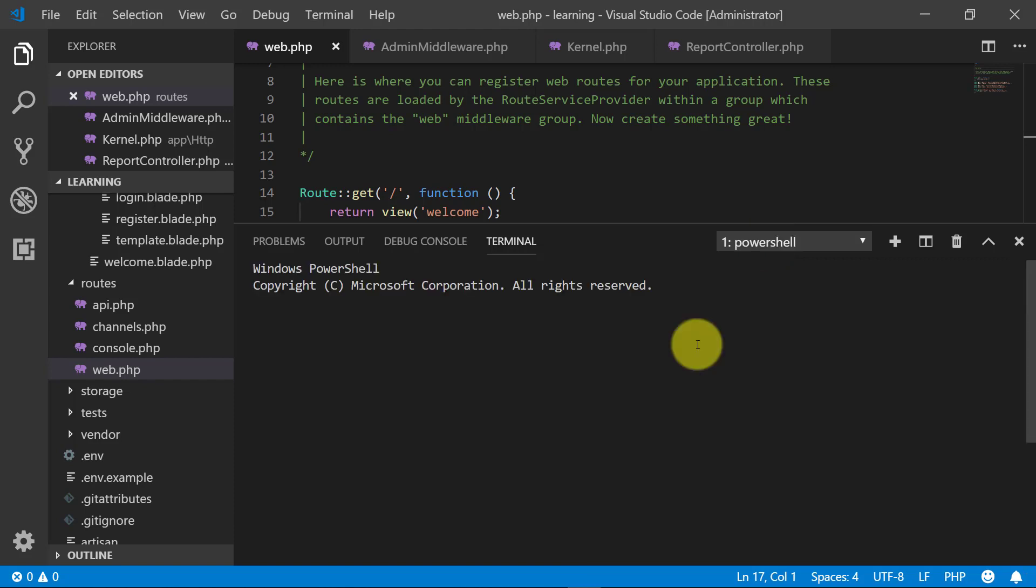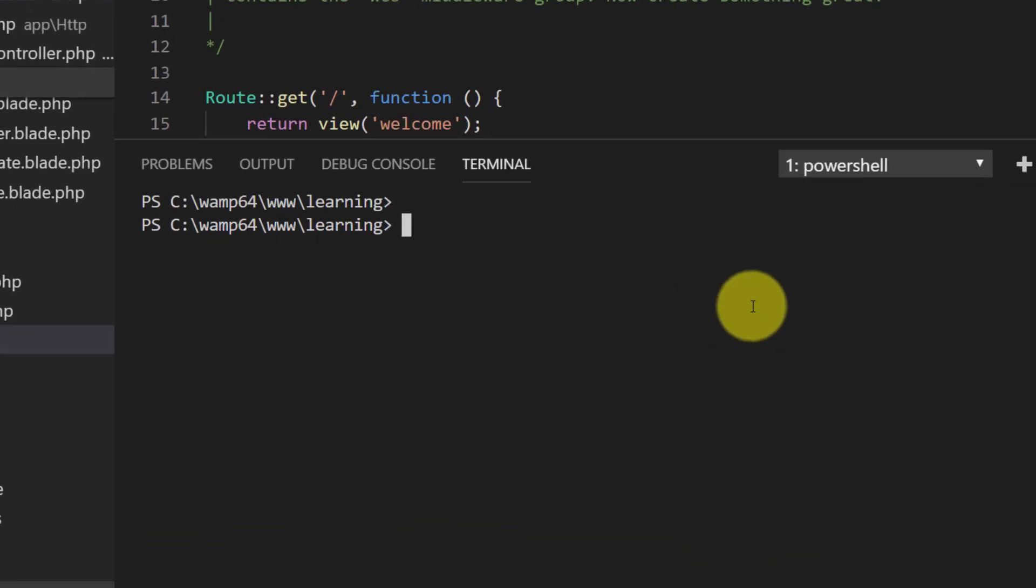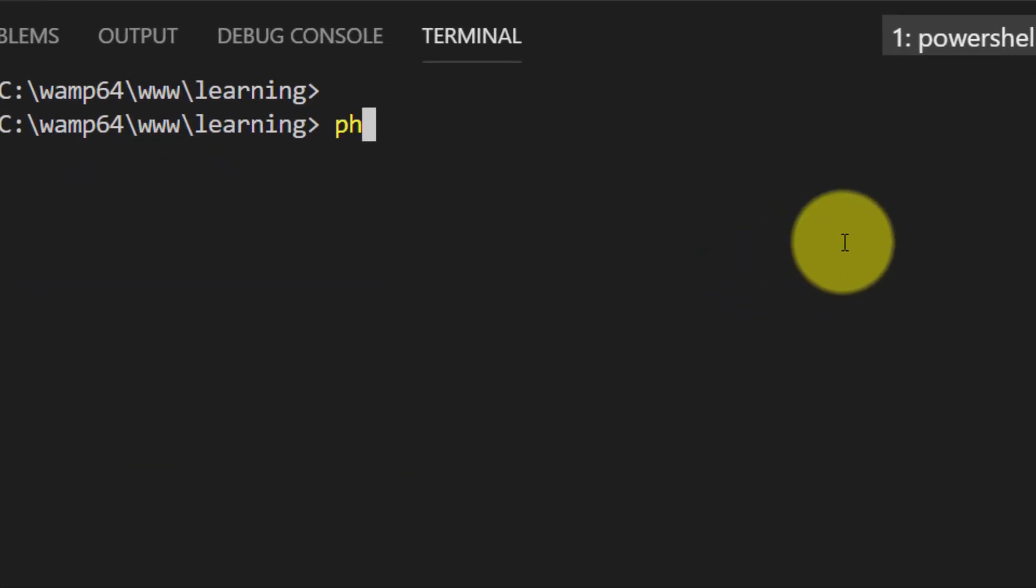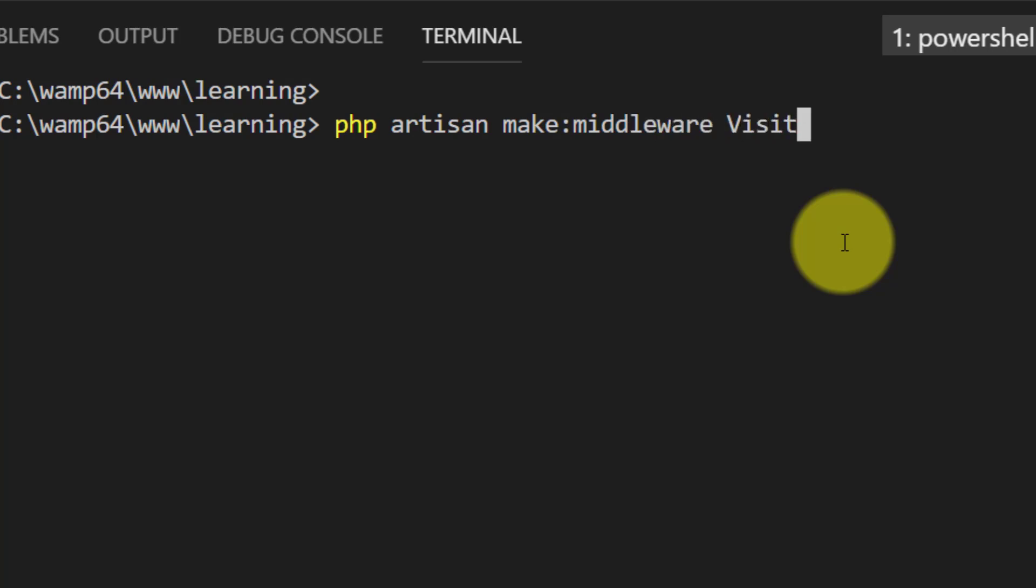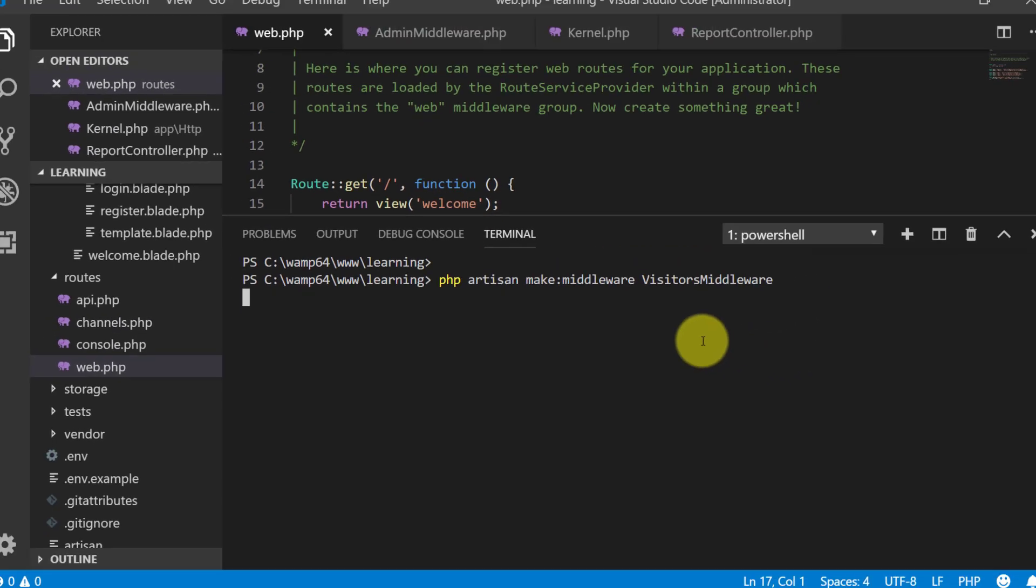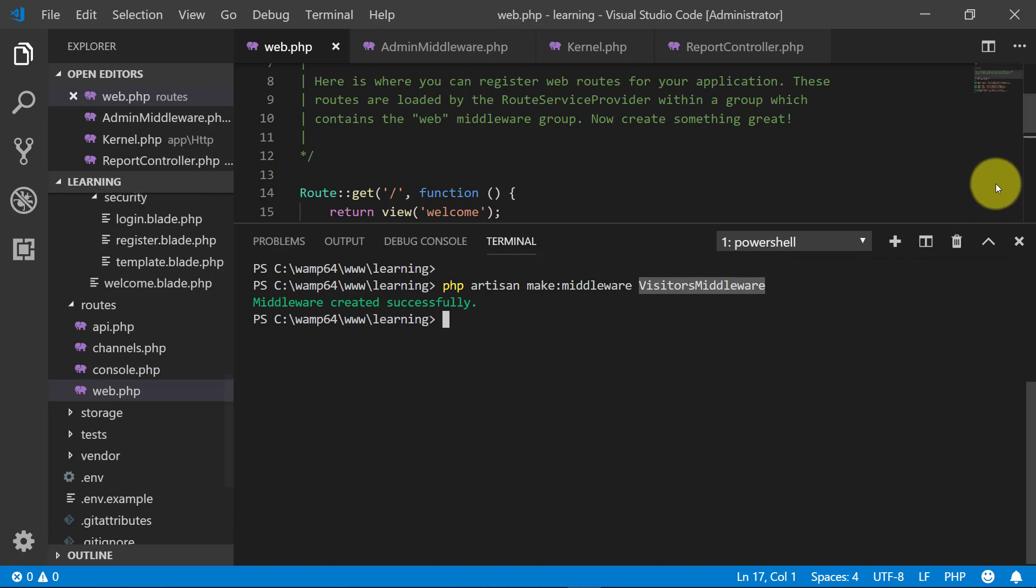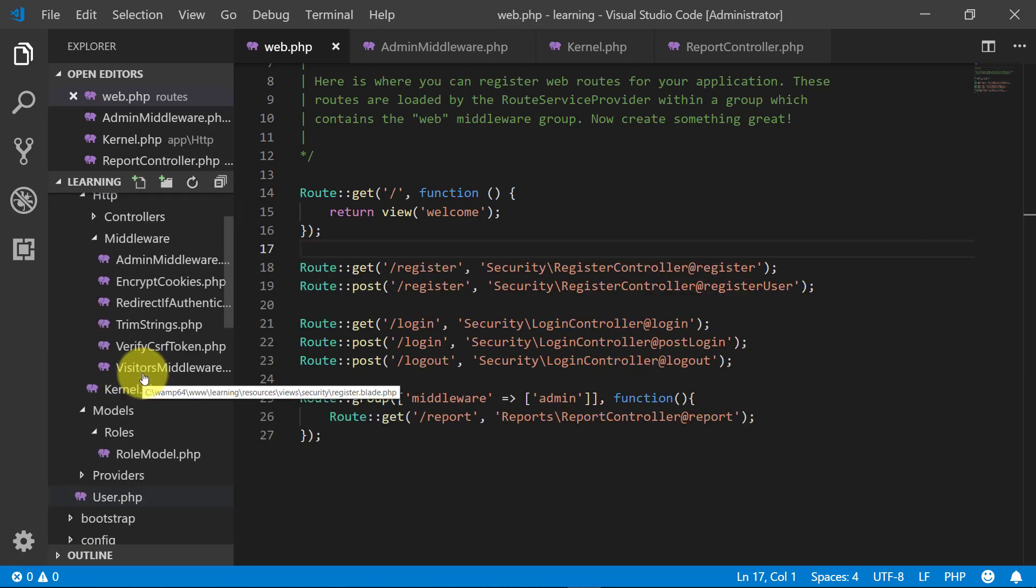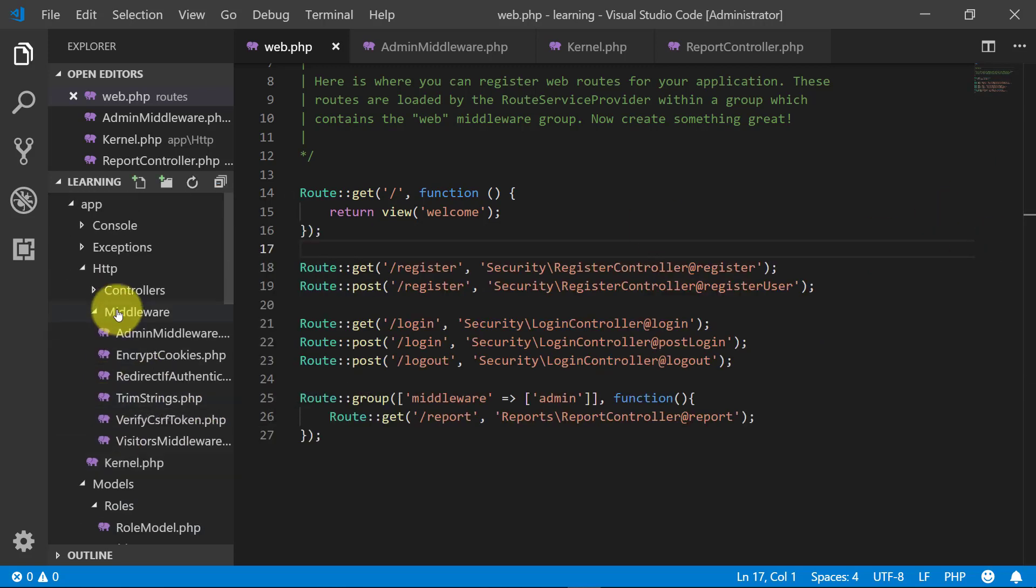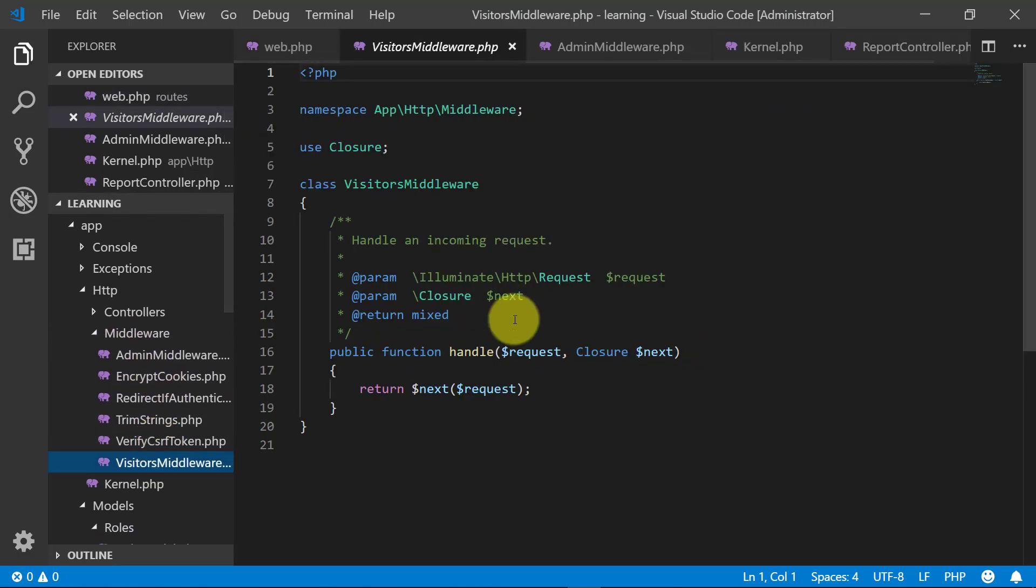So open up terminal and let's create a middleware: php artisan make:middleware and let's name it Visitors. Visitors middleware. So it created a middleware for us. Let's go to the folder of middleware where we have this visitors middleware.